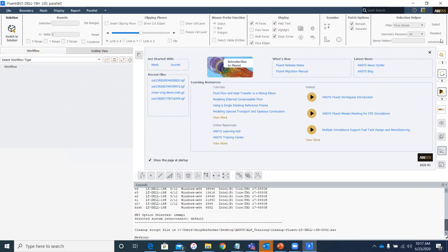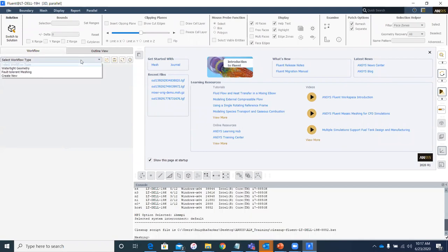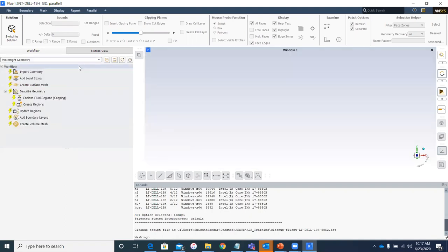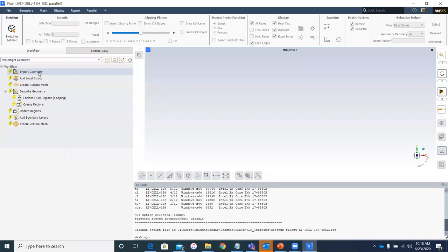This is the user interface for ANSYS Fluent Meshing — slightly different from the solution mode. Here we have different tasks to set up the mesh. For today's session with the watertight geometry workflow, let's select our workflow type. I go to the scroll bar and select watertight geometry. Notice immediately that top-to-bottom tasks are outlined — these are the same steps I just described, broken down into individual steps that are easy to understand and follow.